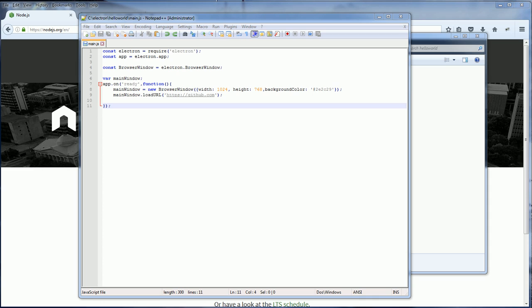Now our very simple app is ready. The next step is to run it. But before we can run it, we need to package it into an executable file. For example in Windows, it's a .exe file. We'll talk about that in the next tutorial.